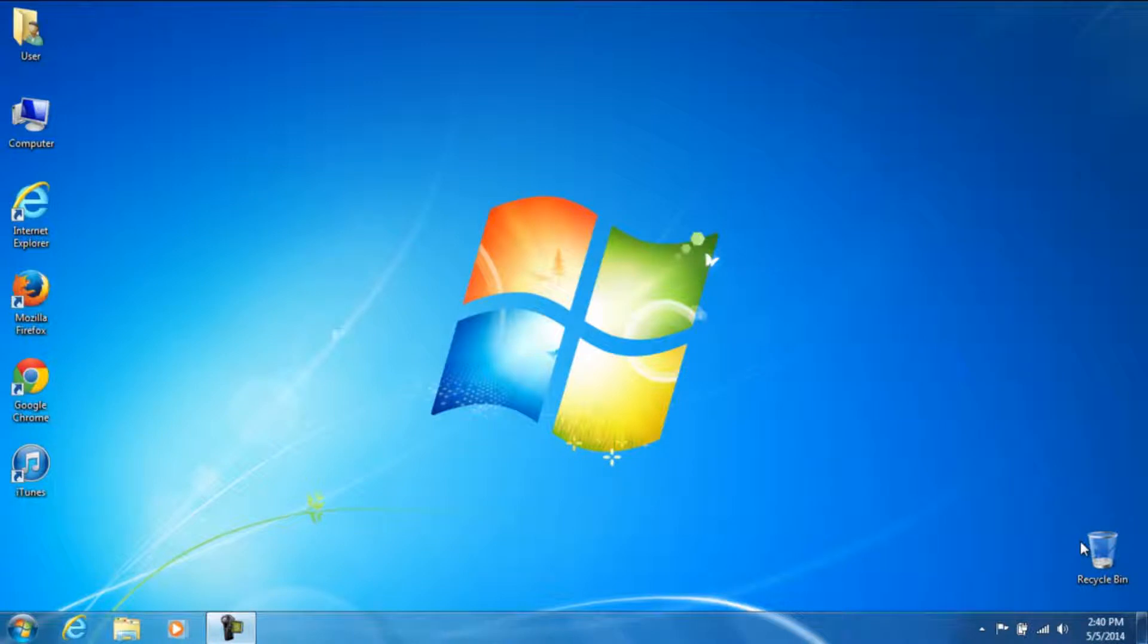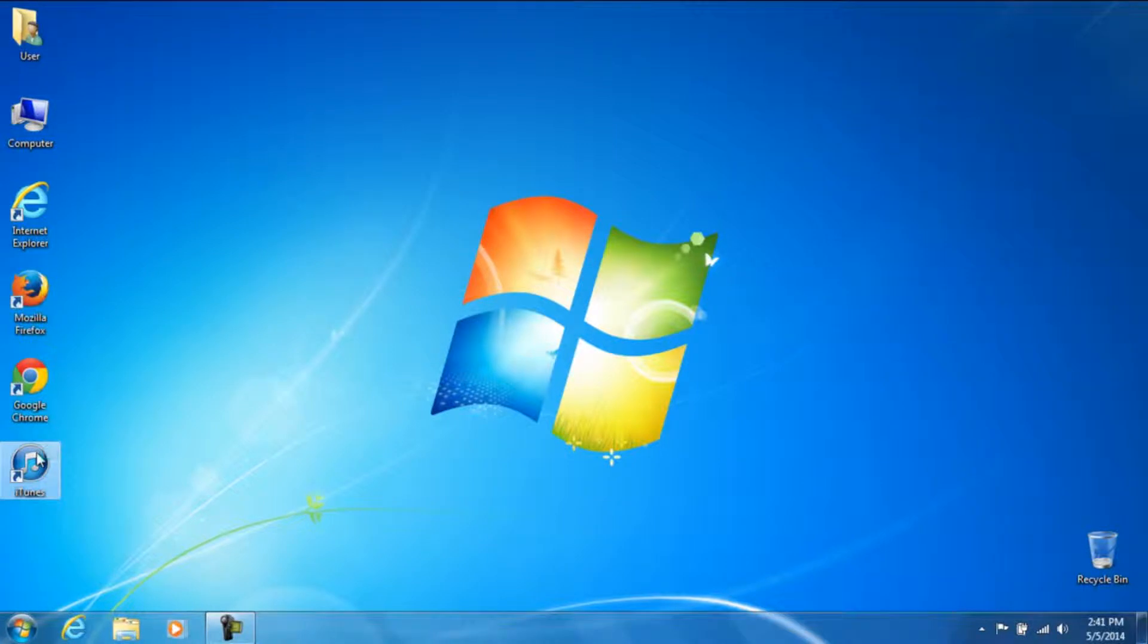But one thing that I forgot to touch up on is actually how to get the album artwork and it's an even simpler process than the other ones. So let's just go ahead and log into iTunes again.